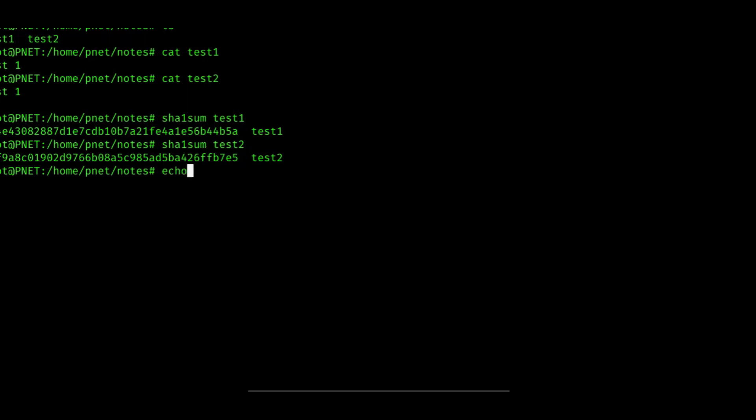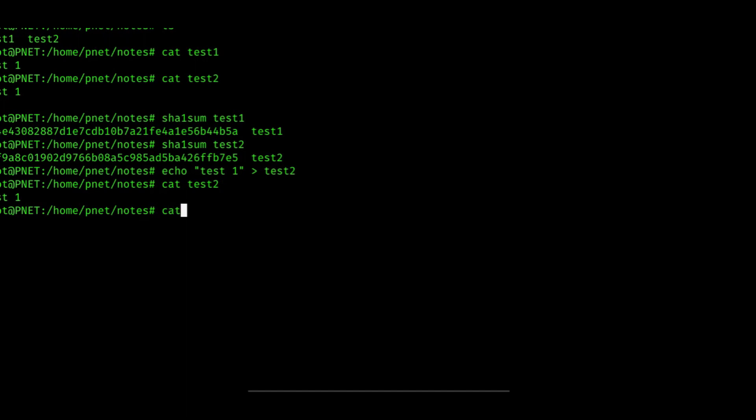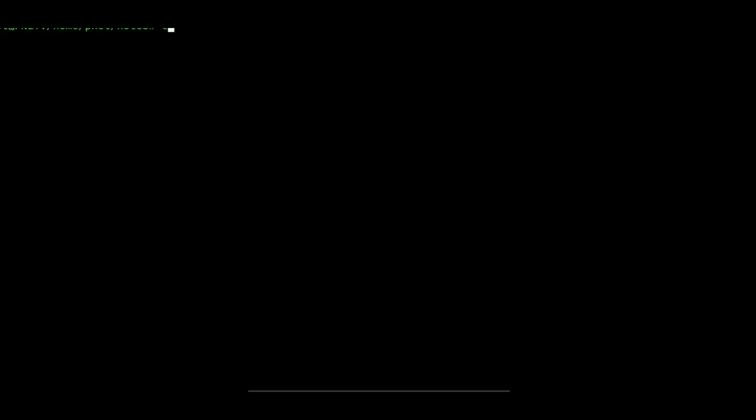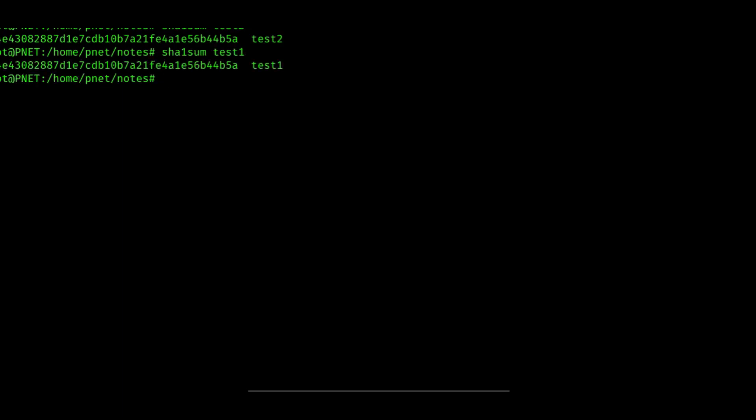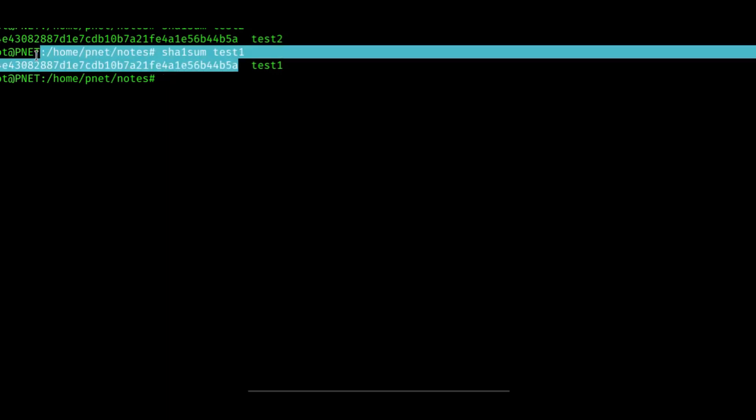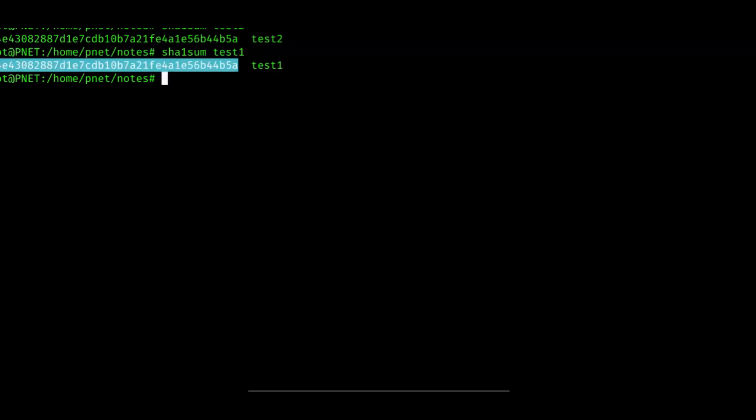If I were to replace test2 with the same contents as test1, I would actually get the same checksum. Let's look at test2. As you can see, they now match. Let's go ahead and check the checksums once again. And test1. As you can see, now they match. Just a minute ago, we showed how one character difference completely changed the checksum. And when they're identical in contents, they match the checksum.